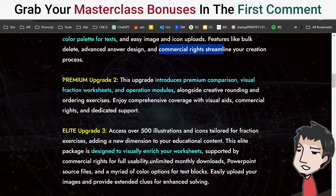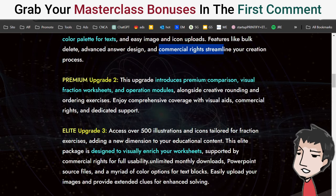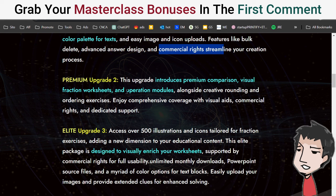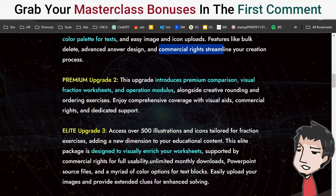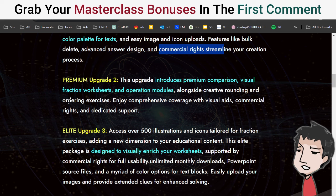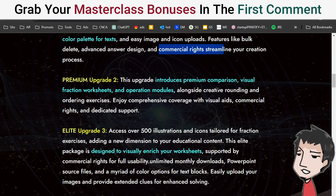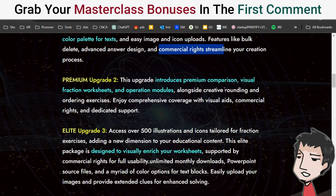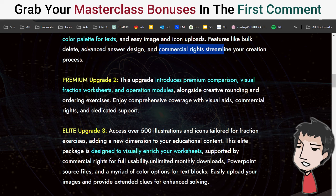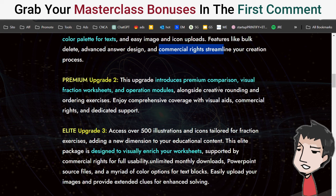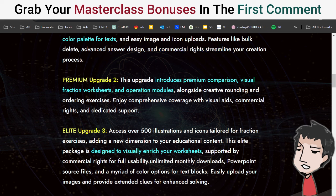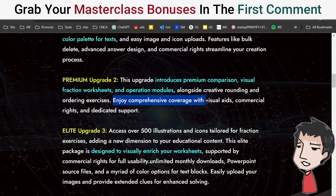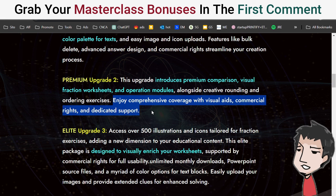Upgrade number two is the Premium version. This upgrade introduces premium comparison, visual fraction worksheets, and operation modules — basically different types of fractions you can offer your end user. You also get creative rounding and ordering exercises — more different types of activities you can add into your book, which gives it a higher perceived value and helps you sell more. Enjoy comprehensive coverage with visual aids, commercial rights, and dedicated support.